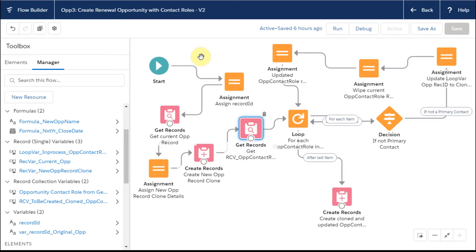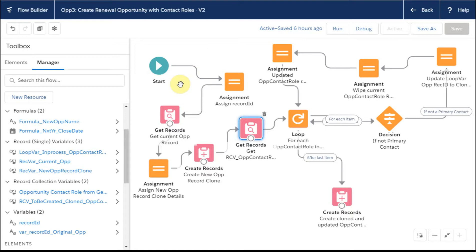This is the third video in this playlist. The first talked about the difference between auto-launched and screen flows. We're using an auto-launch for this one.